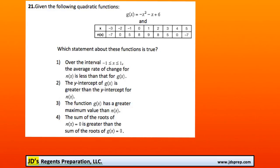This is problem number 21 from the August 2015 Algebra Regents exam. This one's actually quite involved — there's a lot to do to figure out which one of the following statements is true. Let's go ahead and take a look at the first one.